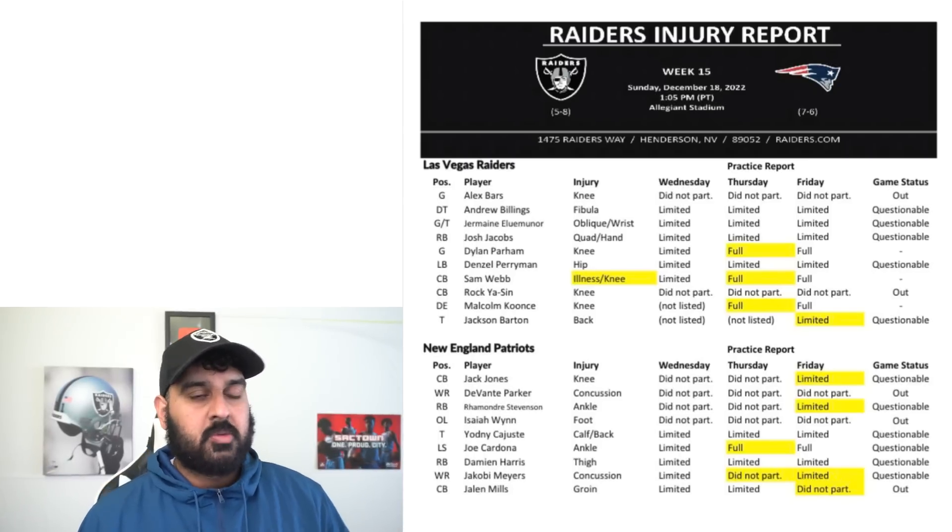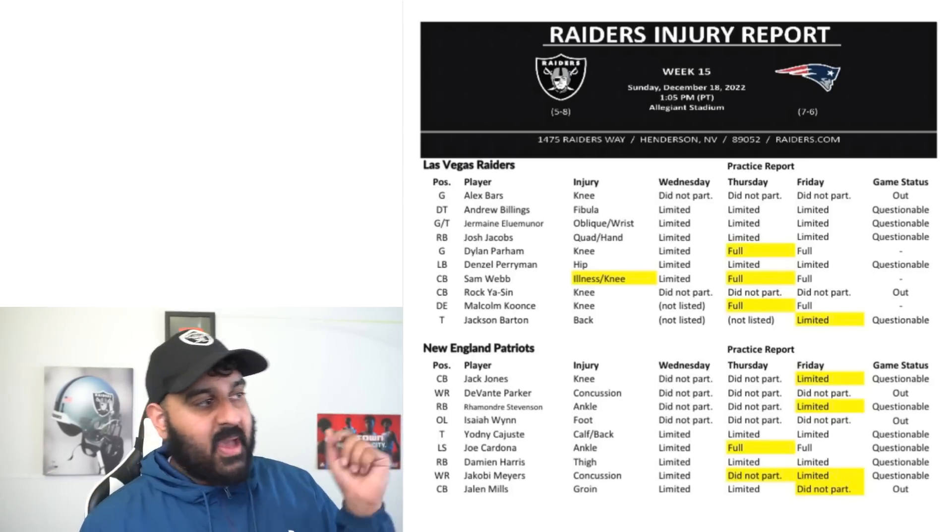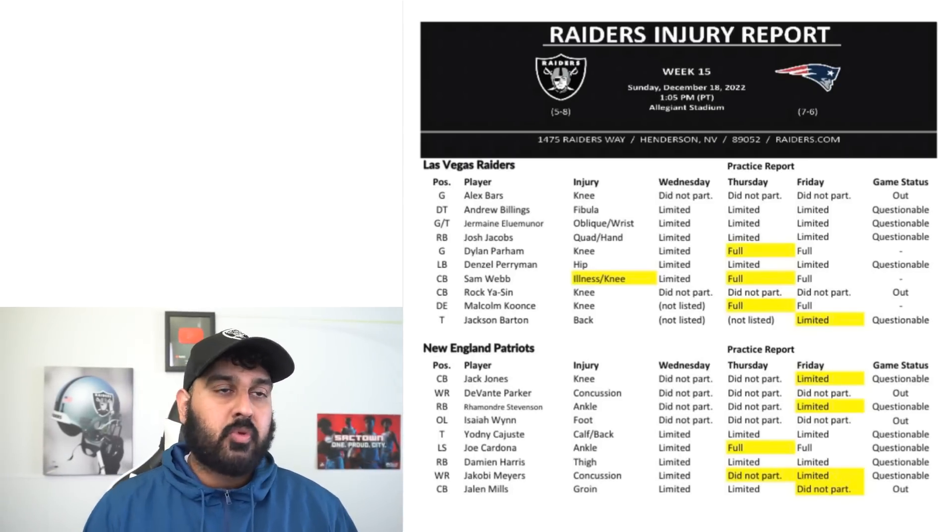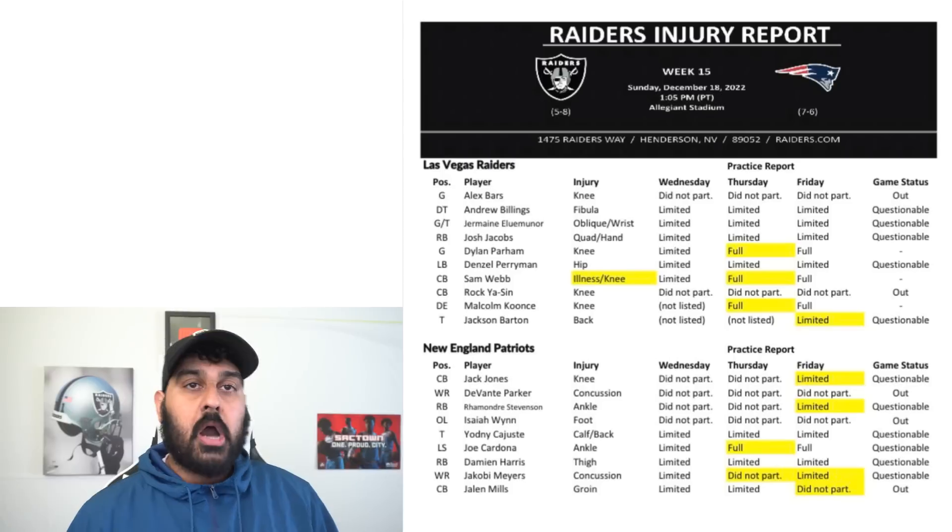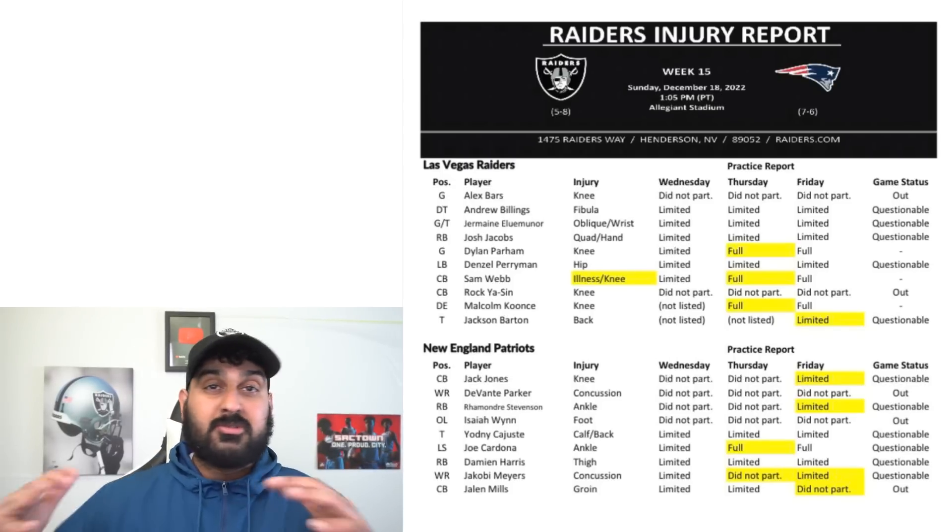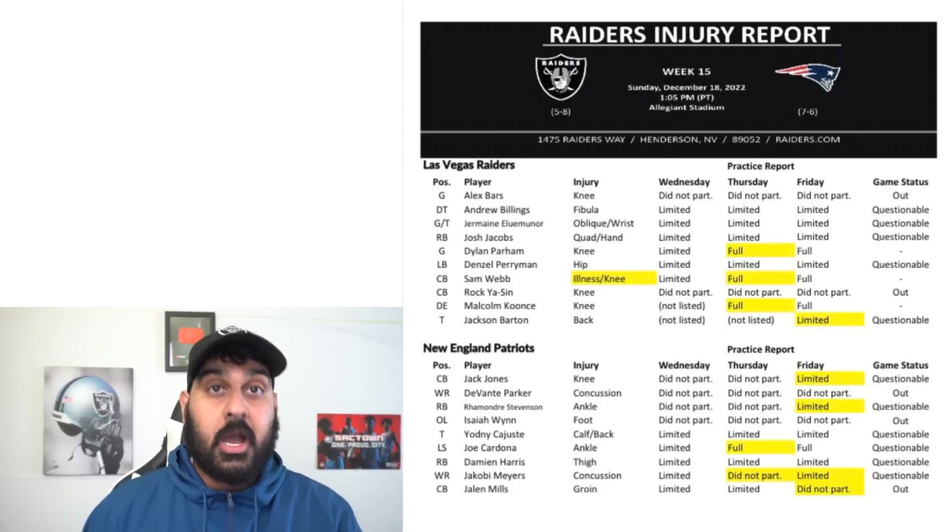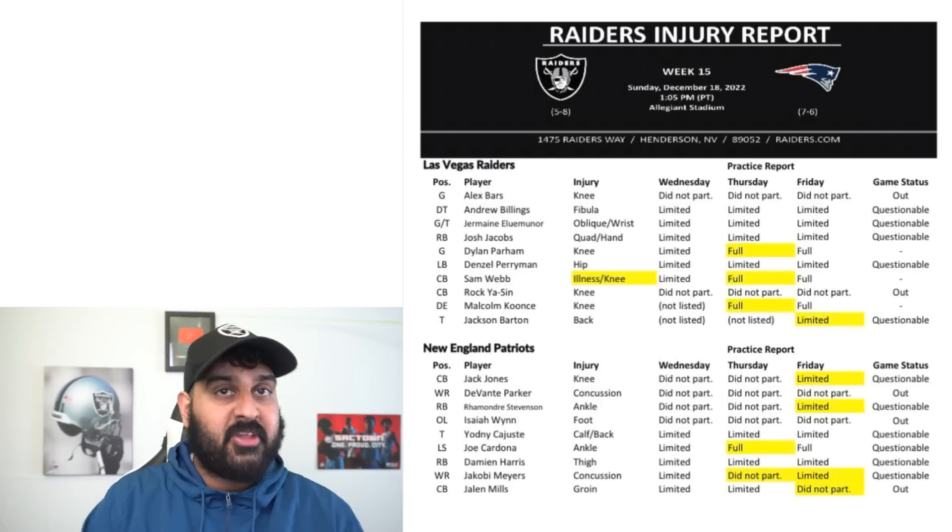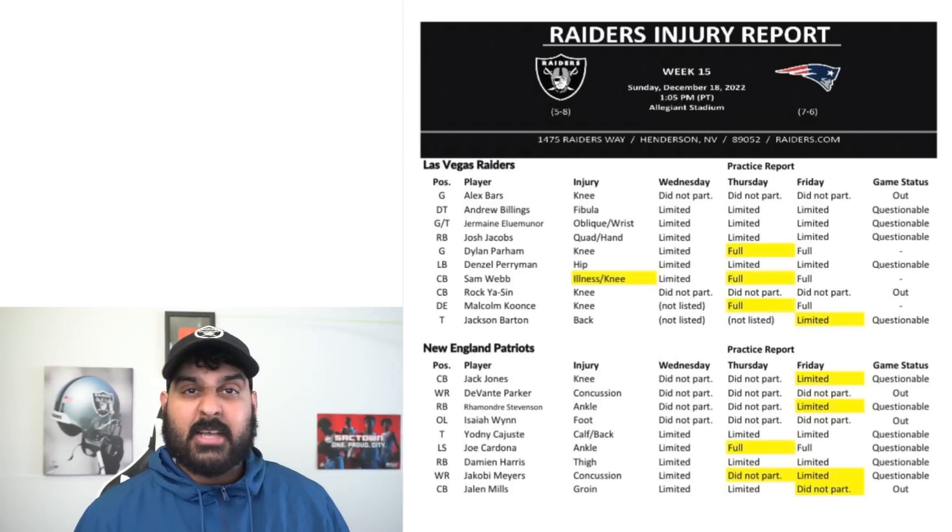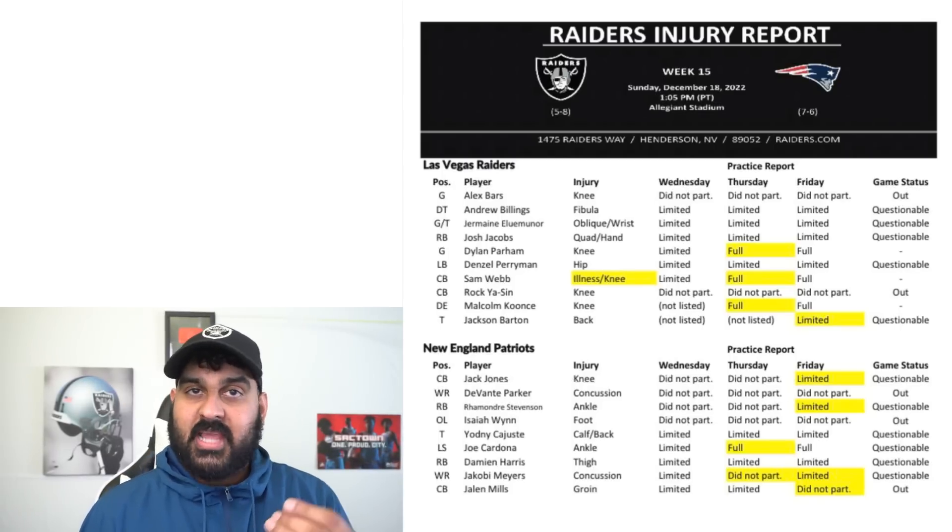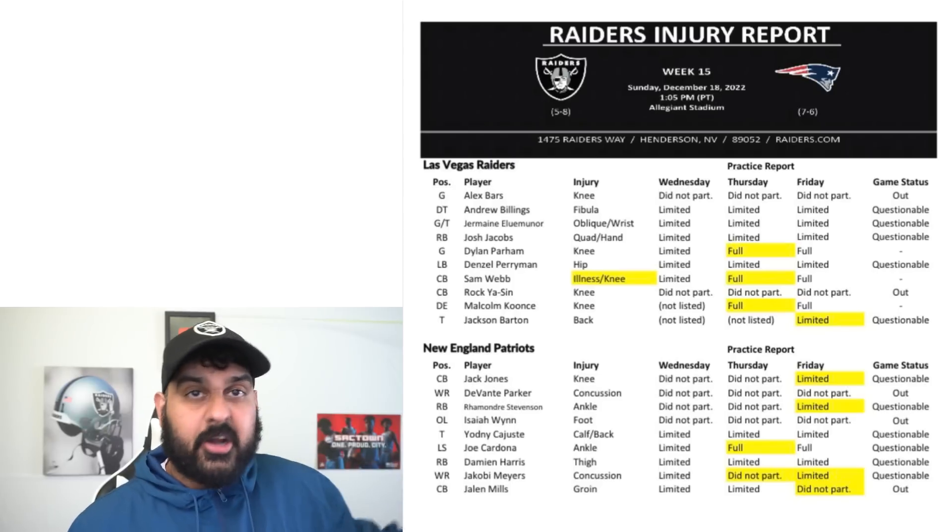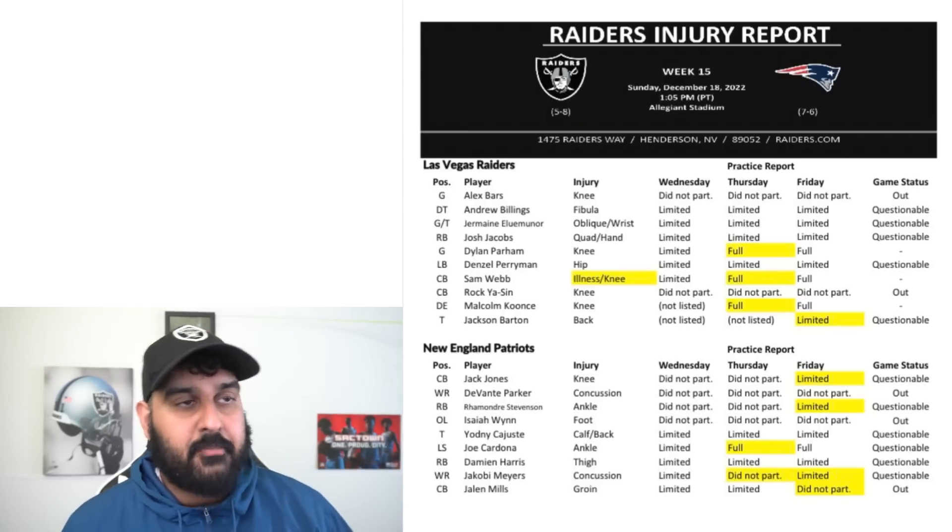We got a couple guys questionable but it's going to be very interesting with what the Raiders end up doing on the offensive line. First and foremost, the Raiders don't have a ton of options to fill in at that right guard spot.